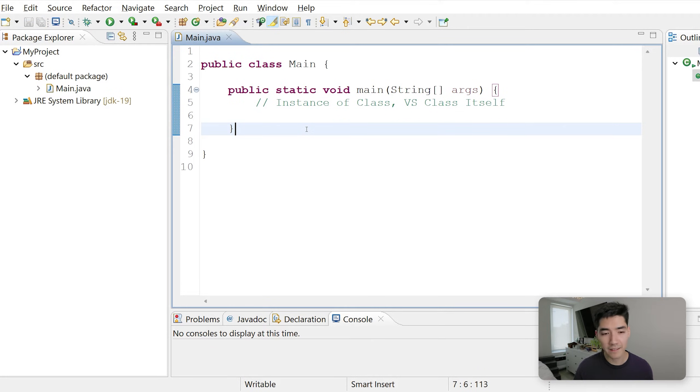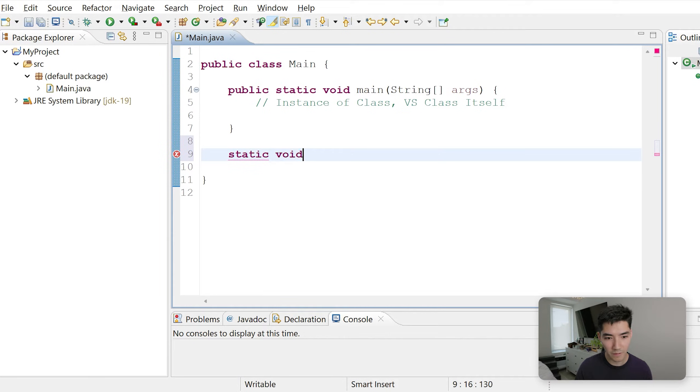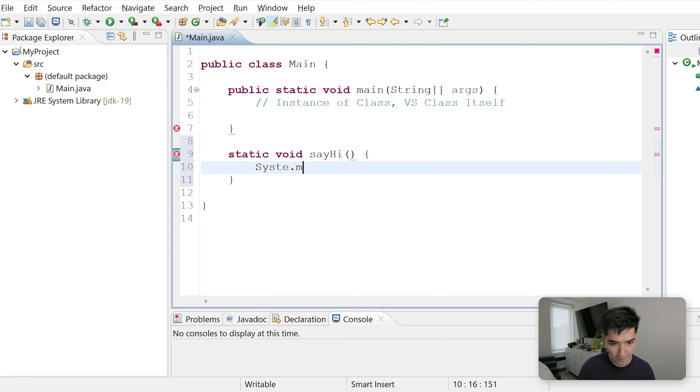So let's make a method that is static and one that is not static. This one will be static, won't return anything, and we'll call it sayHi. This is going to print out hi.